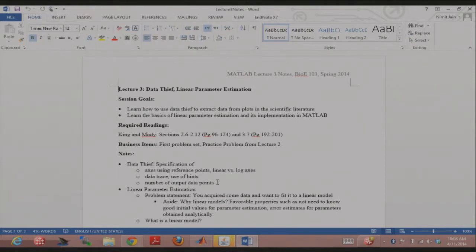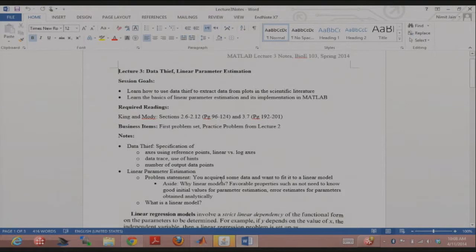I'm here — just email me, ask on Piazza, come to office hours. Today we'll have two goals. One is I'm going to show you briefly what Data Thief looks like — you'll be using it for the first problem set. It's neat software; people from last year told me they used it over and over again in their research. I'll also talk about linear parameter estimation.